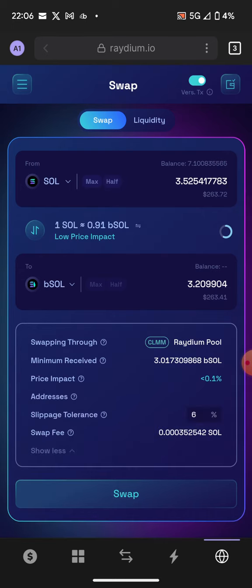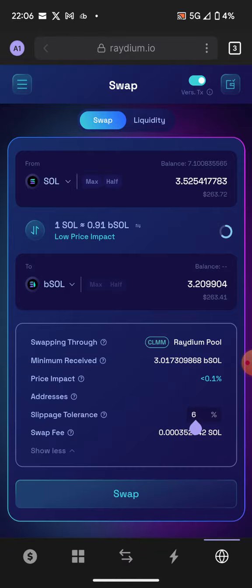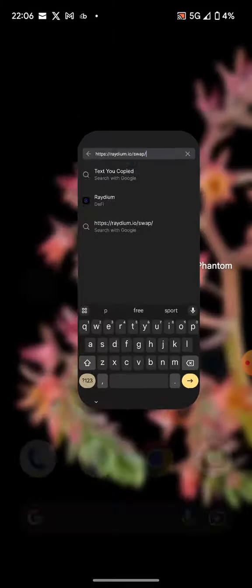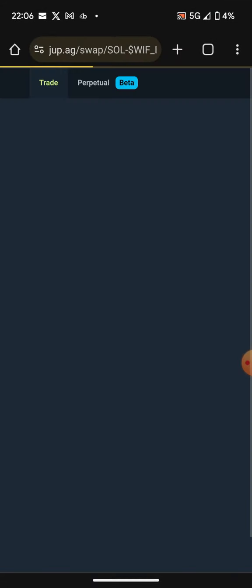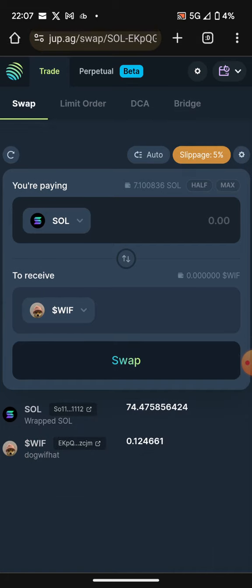You can also go to jup.ag — some of the tokens are quite easy to find there as well. So guys, that's how you can buy and sell Solana meme tokens.